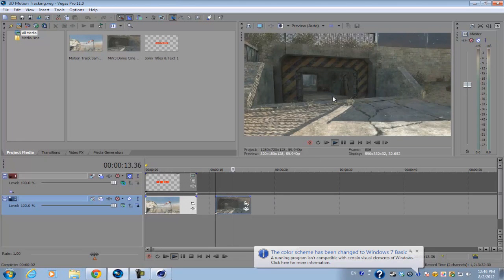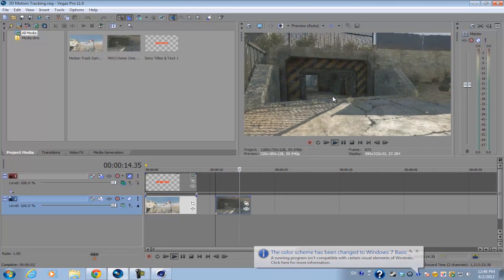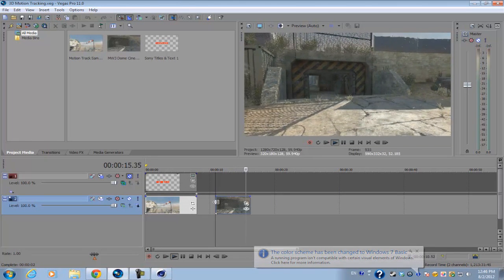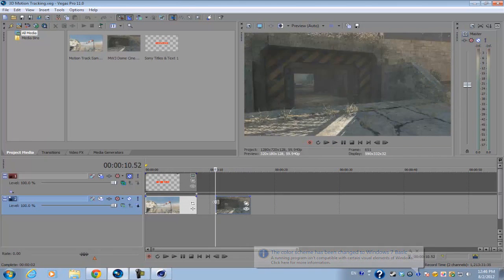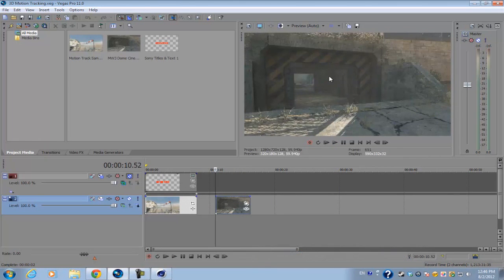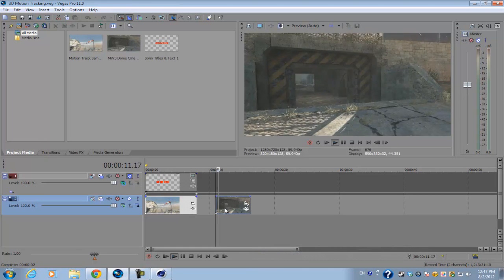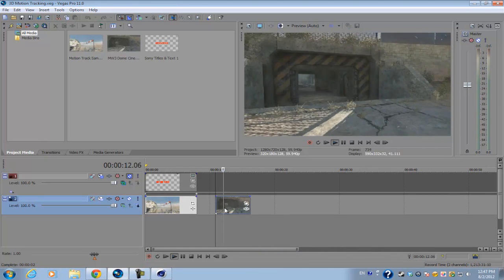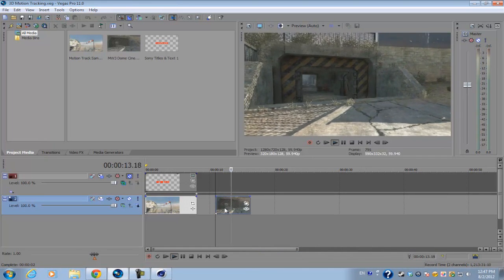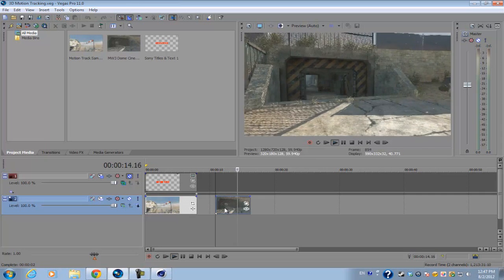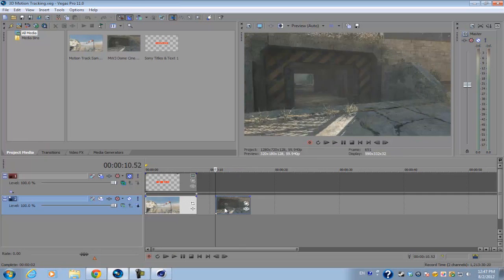On the very first keyframe we just angled the text so that it looked like it was in the scene, and then for the very last keyframe all we had to do was scale the text out since the camera was basically zooming out in this particular footage.